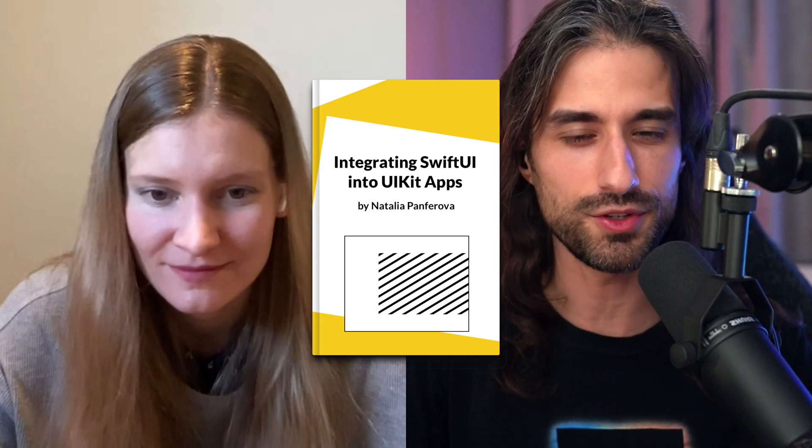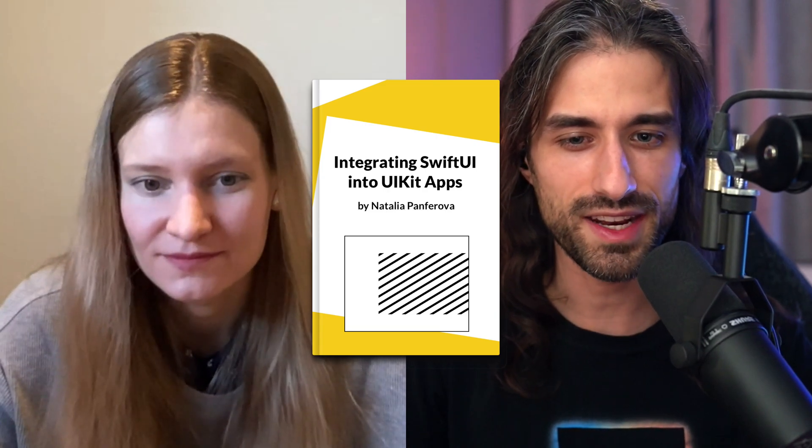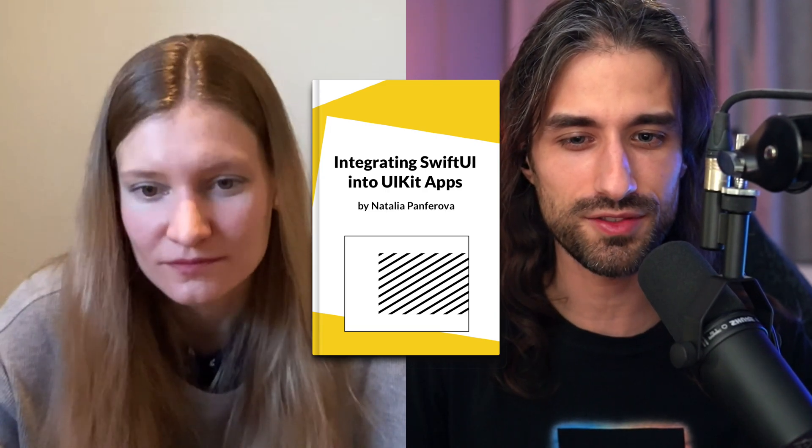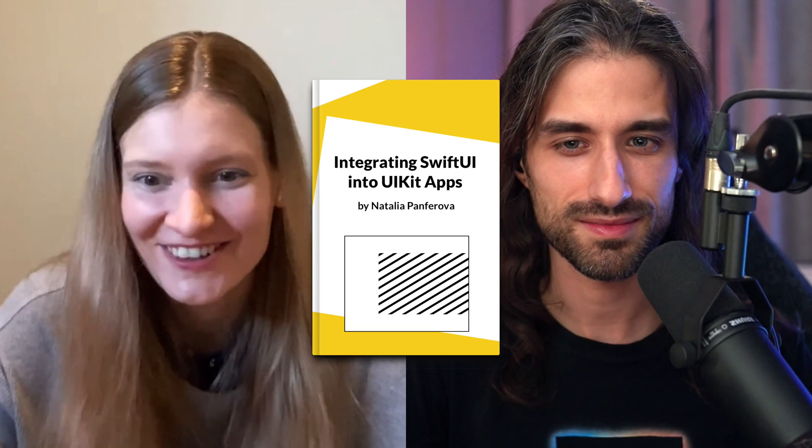All right. So thank you a lot, Natalia for this explanation about the sheet modifiers and how to use them. I think I've definitely learned a couple of things today. Yes, of course. It was a pleasure to share it. And so as we said in the intro, you've also written a book about the new APIs of SwiftUI. And I was wondering if you could tell us a little bit more about it. Yes, of course.